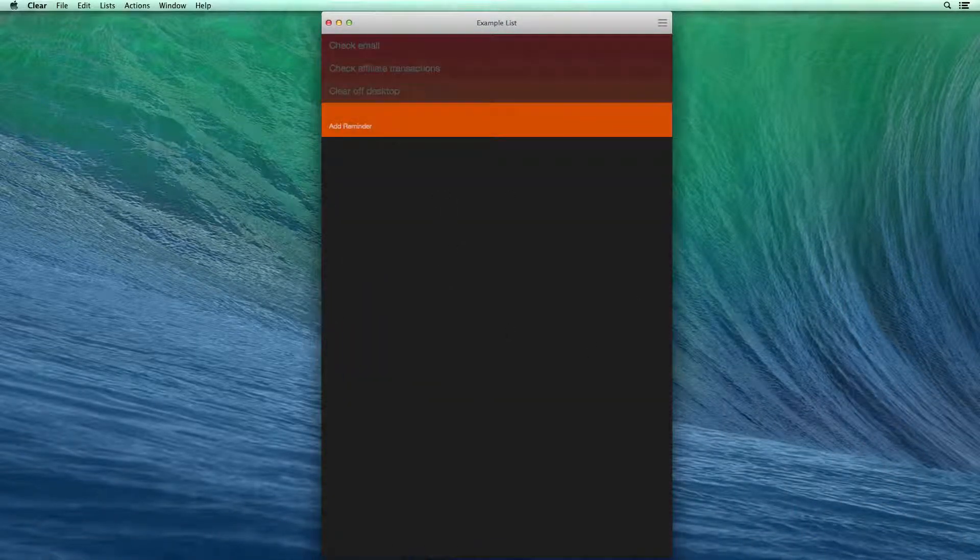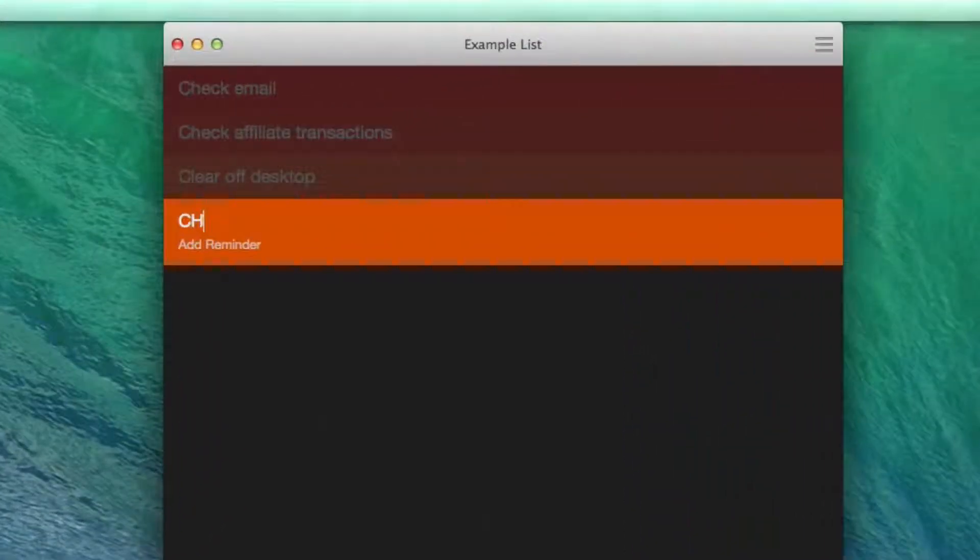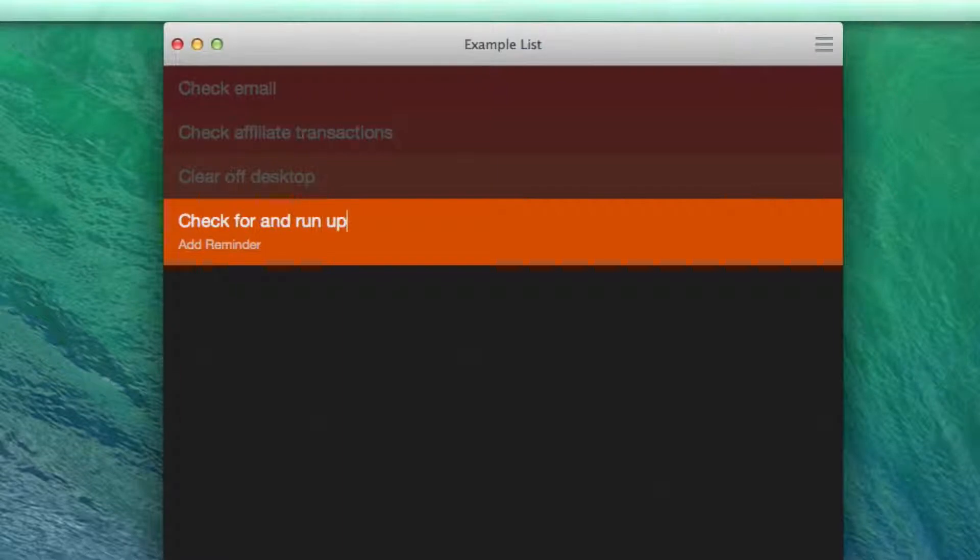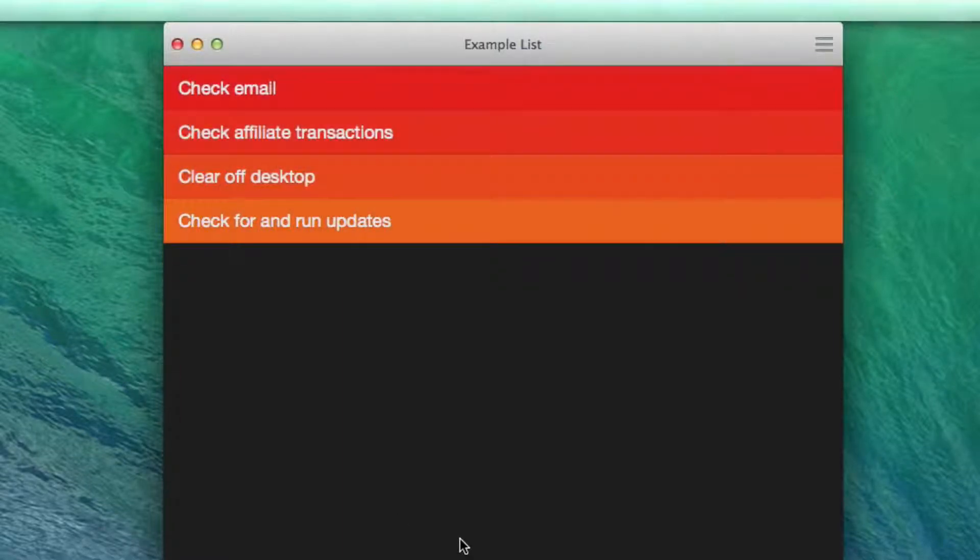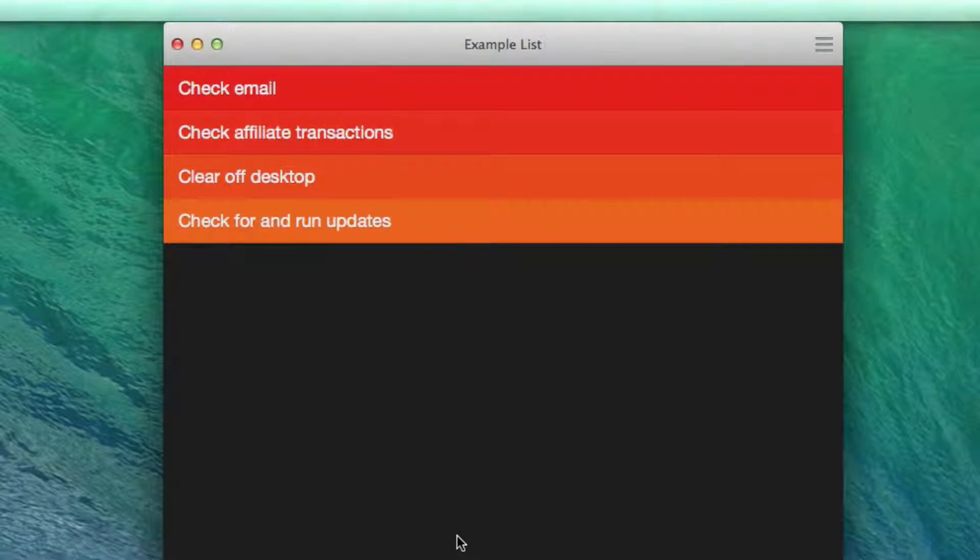And then for the last thing, I'm going to say check for and run updates. I just like to check for updates on my computer to make sure that I'm running the most up-to-date software.